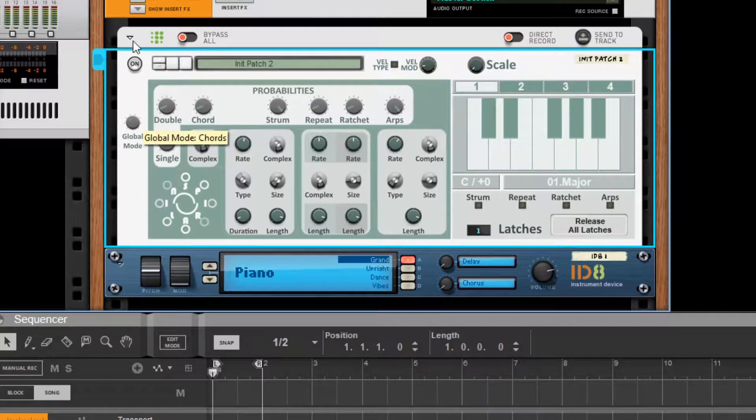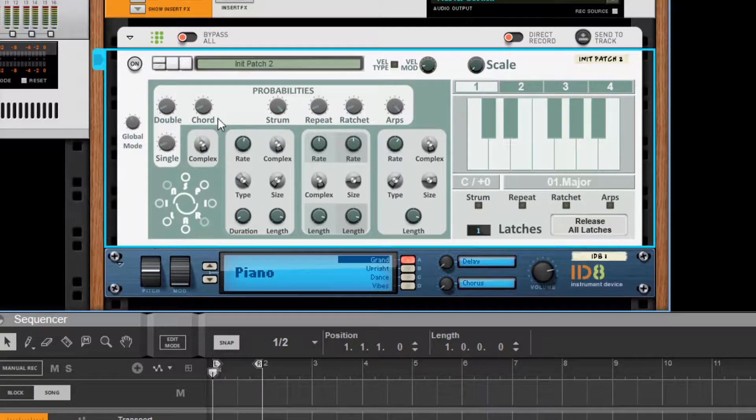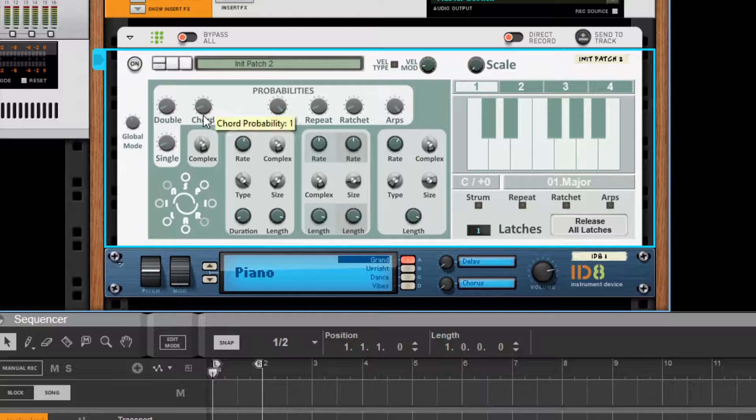So if you have it in chords, for example, then you will only get chord event types.